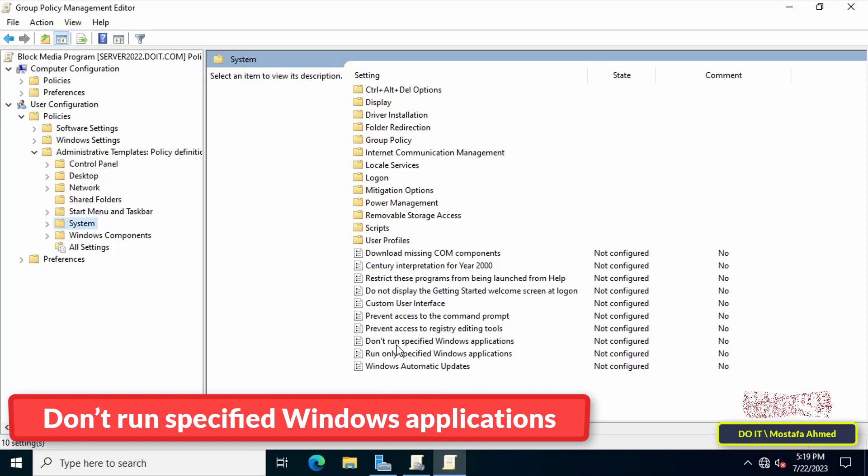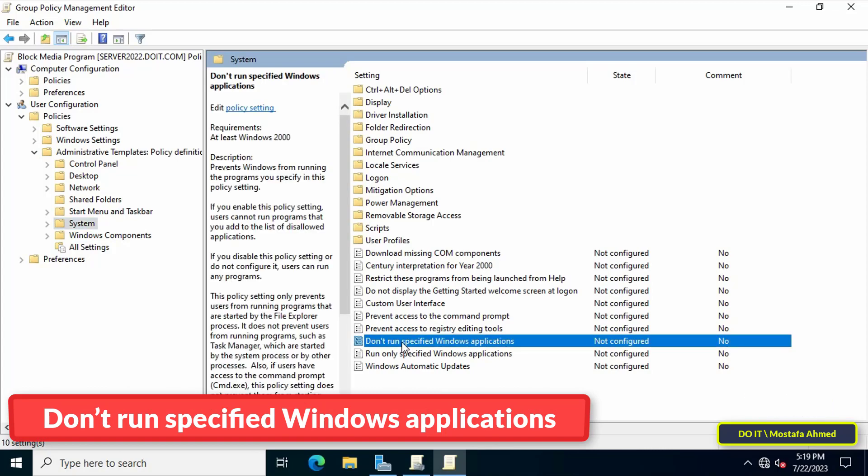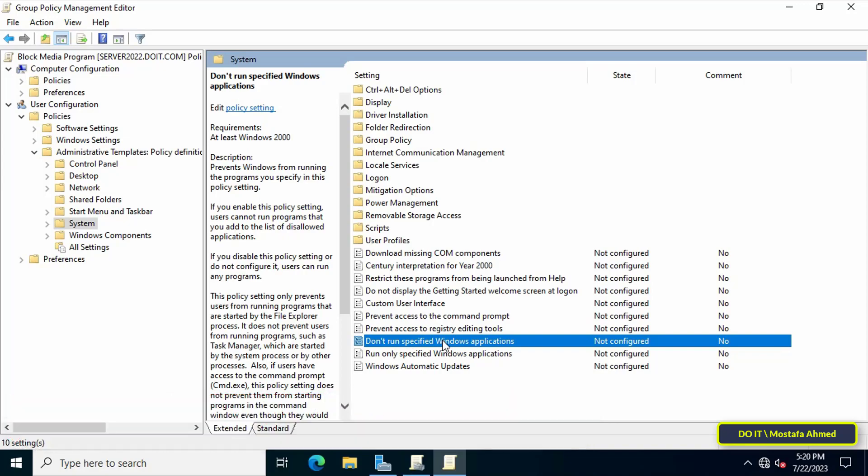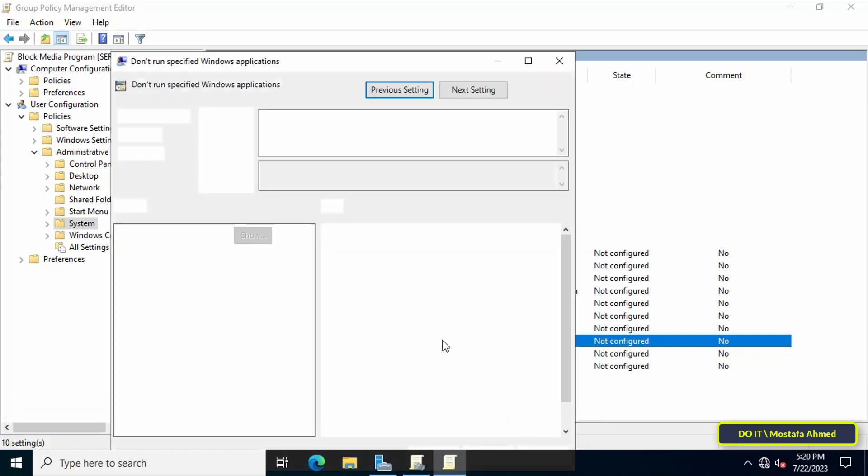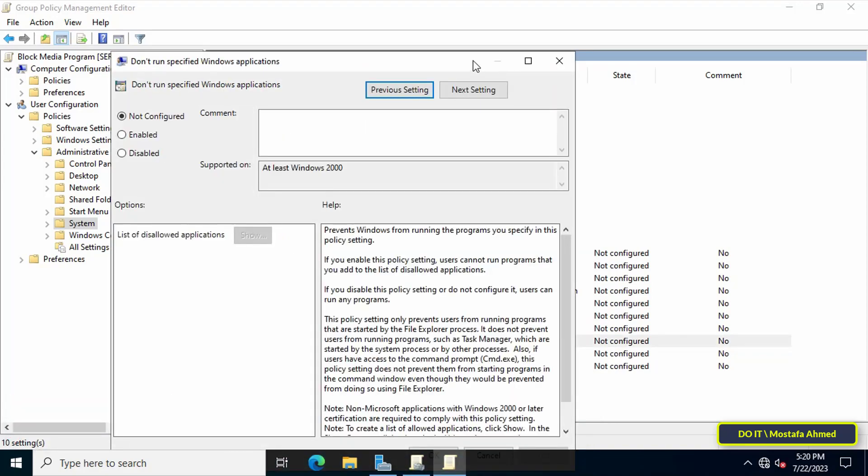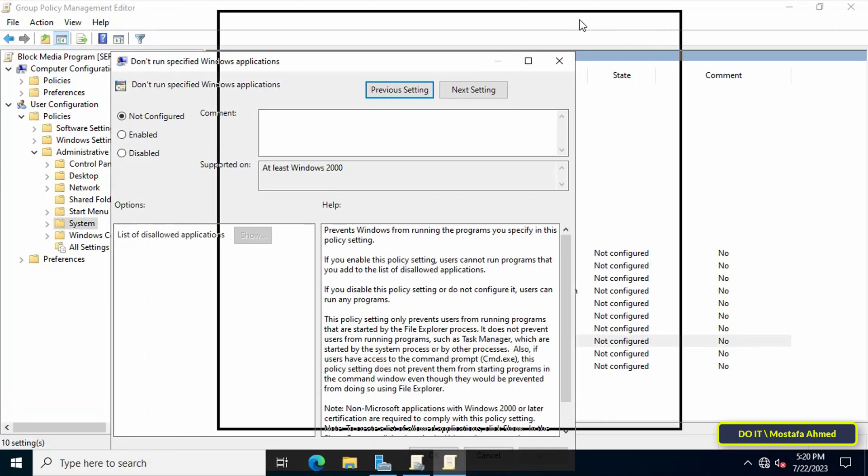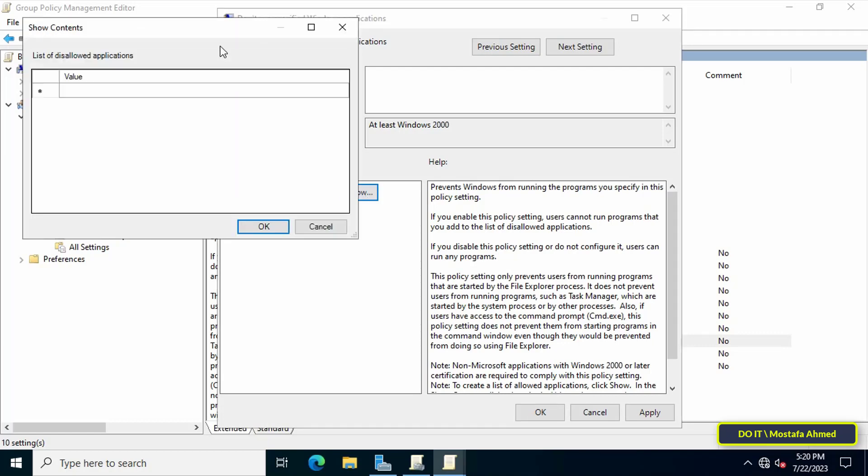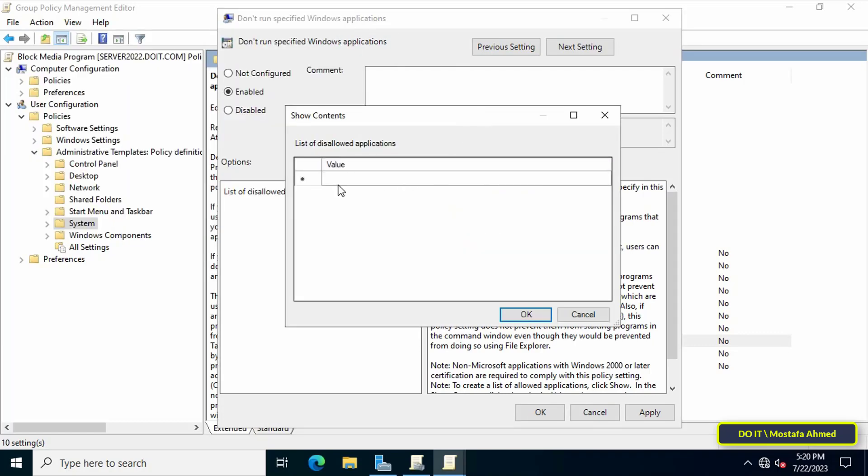After reaching the path, go to the other side of the available policies and double-click on Don't Run Specified Windows Applications policy. After opening Don't Run Specified Windows Applications policy, enable this policy and then click on the Show button to display the list of programs that are prohibited from running. You can add the media programs that you want to prevent from playing in this list, but you will write the name of the file to run the application.